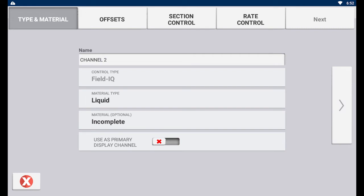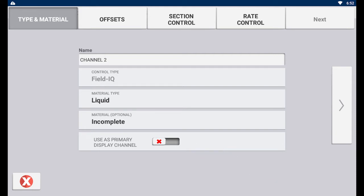Since we added this channel to a sprayer, we selected liquid as our material type. You can also toggle the switch to set this channel as your primary channel for this implement profile. Once done, tap the right arrow to continue.